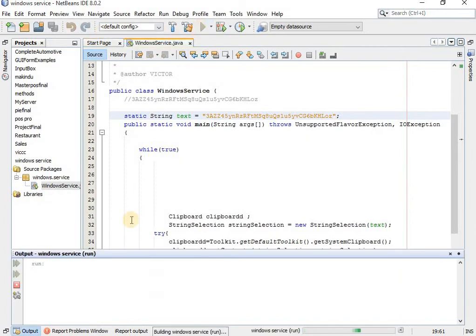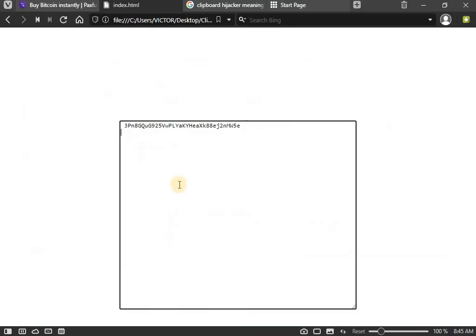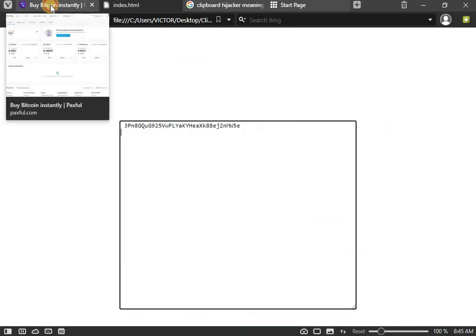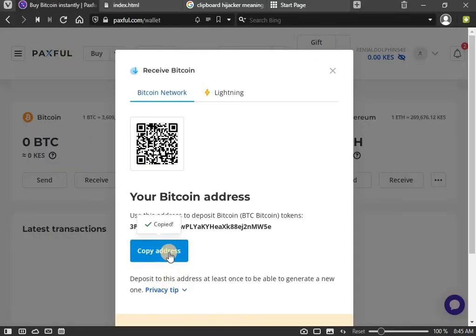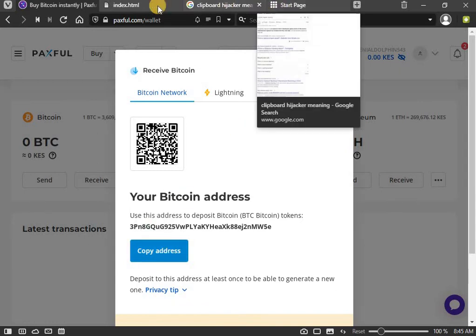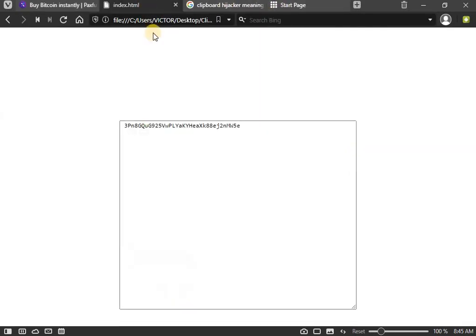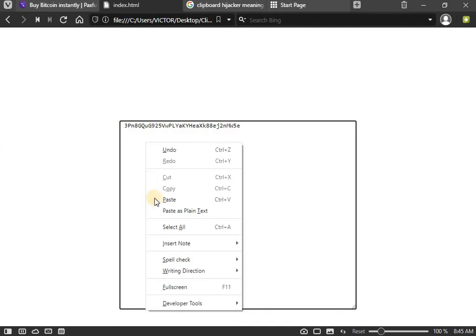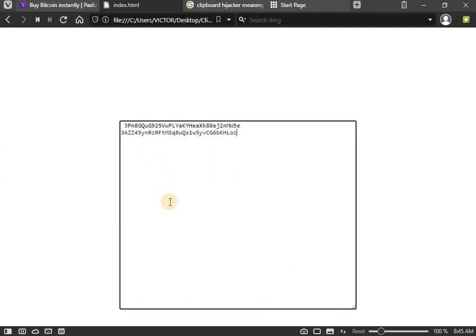If the program runs like this and I come back to my cryptocurrency address, I copy it. You can see it has been copied, but if I come to this place to paste it, you see it is my cryptocurrency address. So that is how you can easily get hacked on cryptocurrency, and it is a very simple thing these hackers can do.